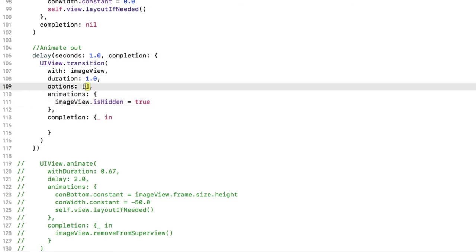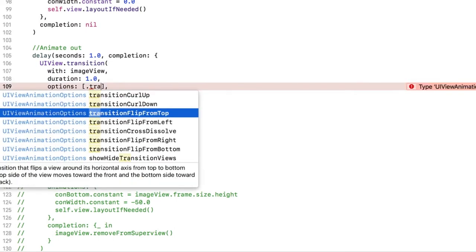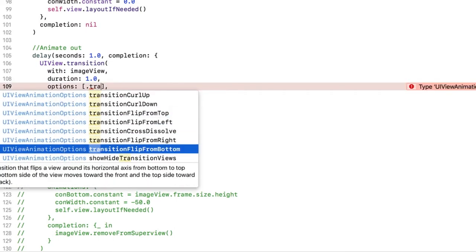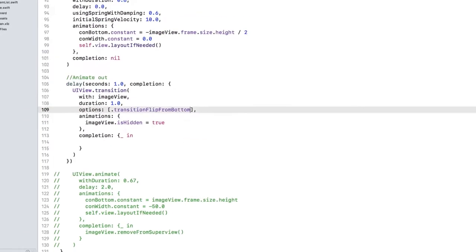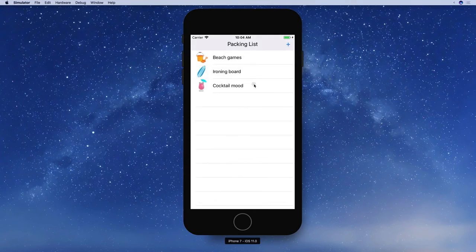Let's take a look at our options. Take your pick, Jesse. I want transition flip from bottom. Build and run. Look at that preview teleport out of existence.